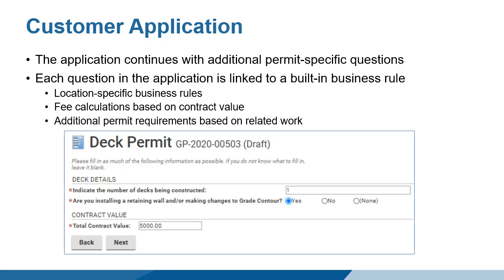Remember, all questions in the application are linked to business rules. Questions at this stage are permit-specific. In this example, the number of decks triggers a business rule that could impact the reviewer and inspector requirements. The questions about retaining wall and grade contour could result in the requirement of additional permits. The contract value is used to calculate the permitting fees. In this example, we have selected Yes, which will require a grade alteration permit.